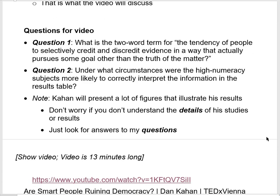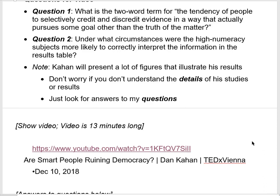Now would be the time to watch the video. If you have the lecture notes document in front of you there should be a link. If you're using Windows, hold down Control while you click the link and it should take you to the YouTube video, which is about 13 minutes long. Watch that video and then return to this video and pick up where we left off.